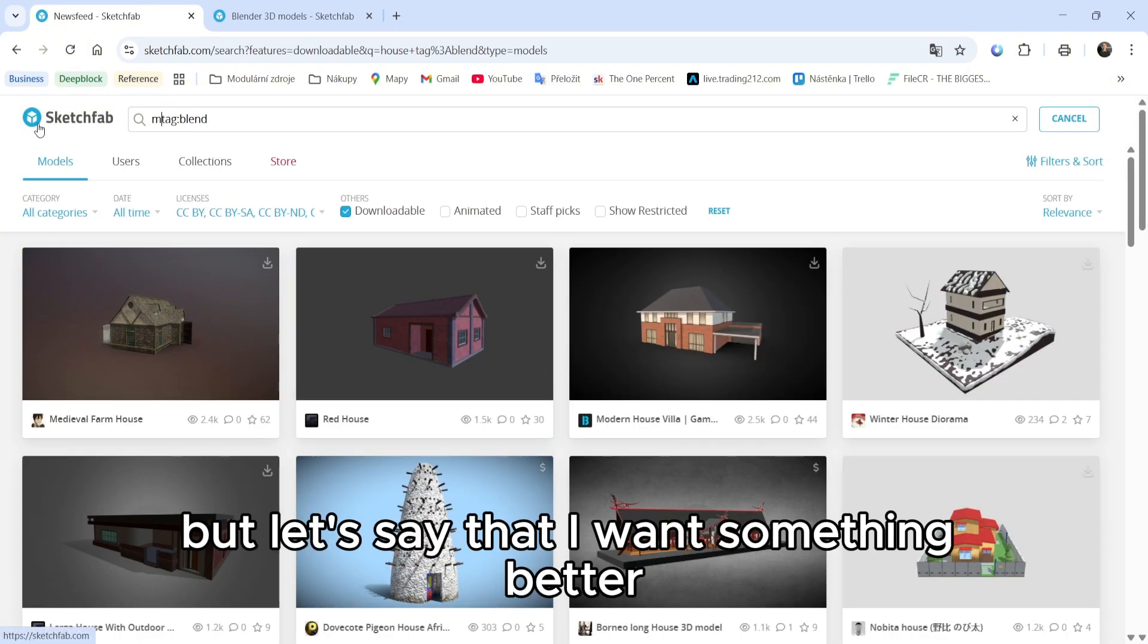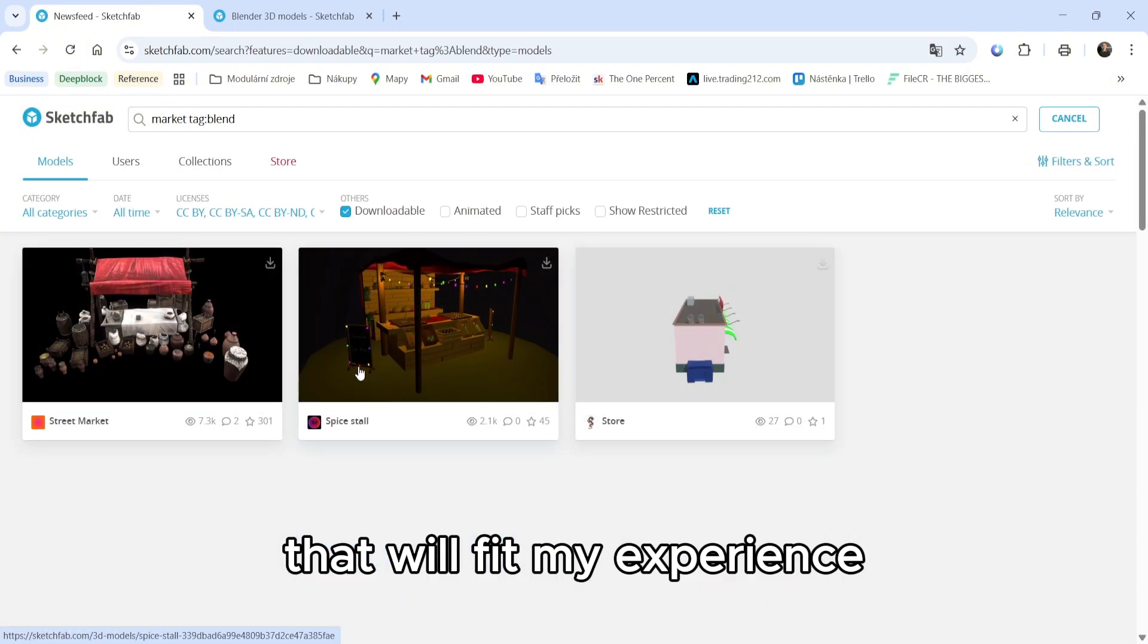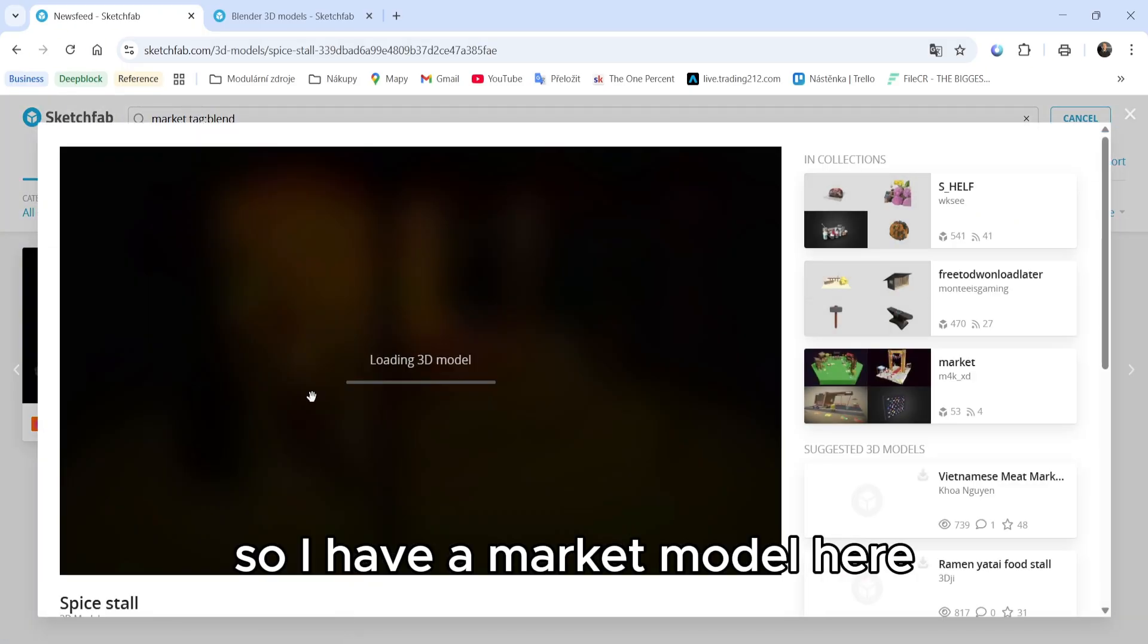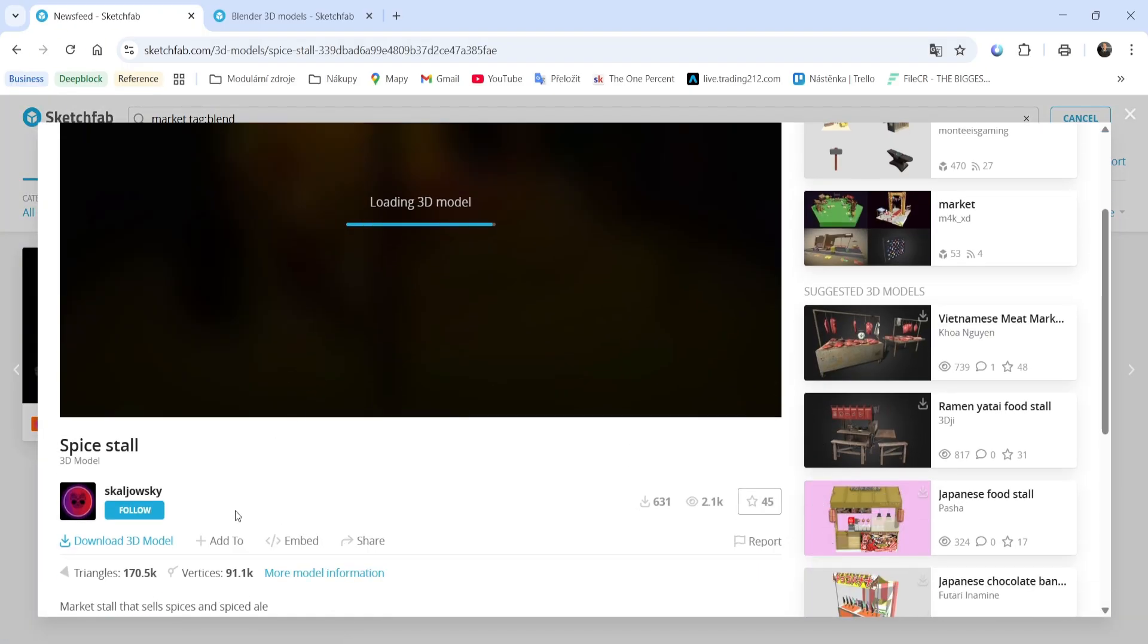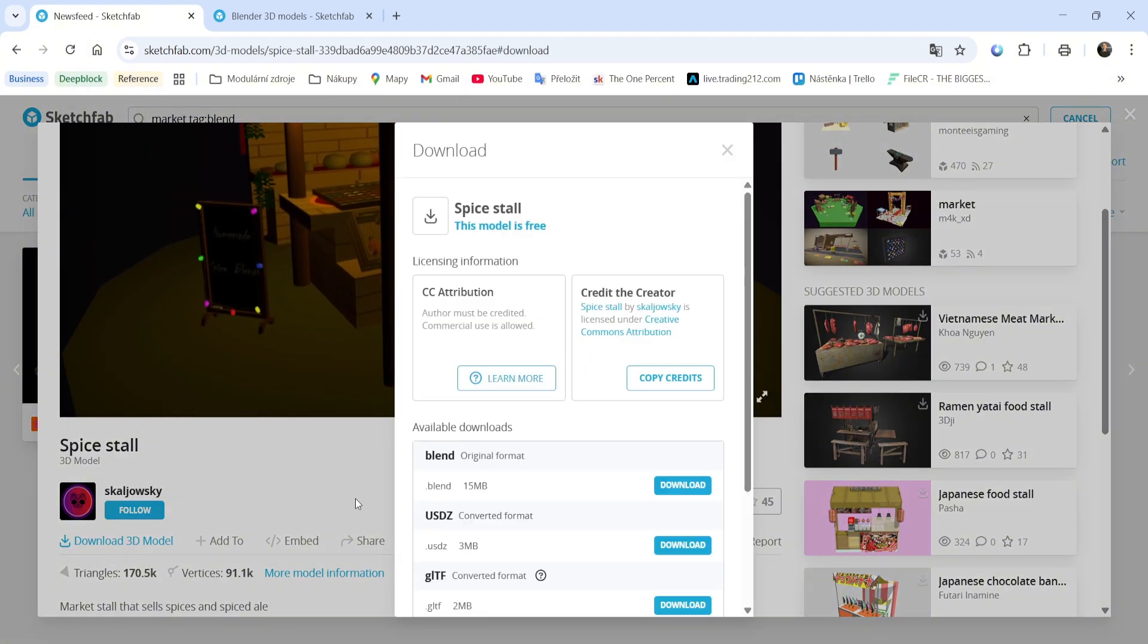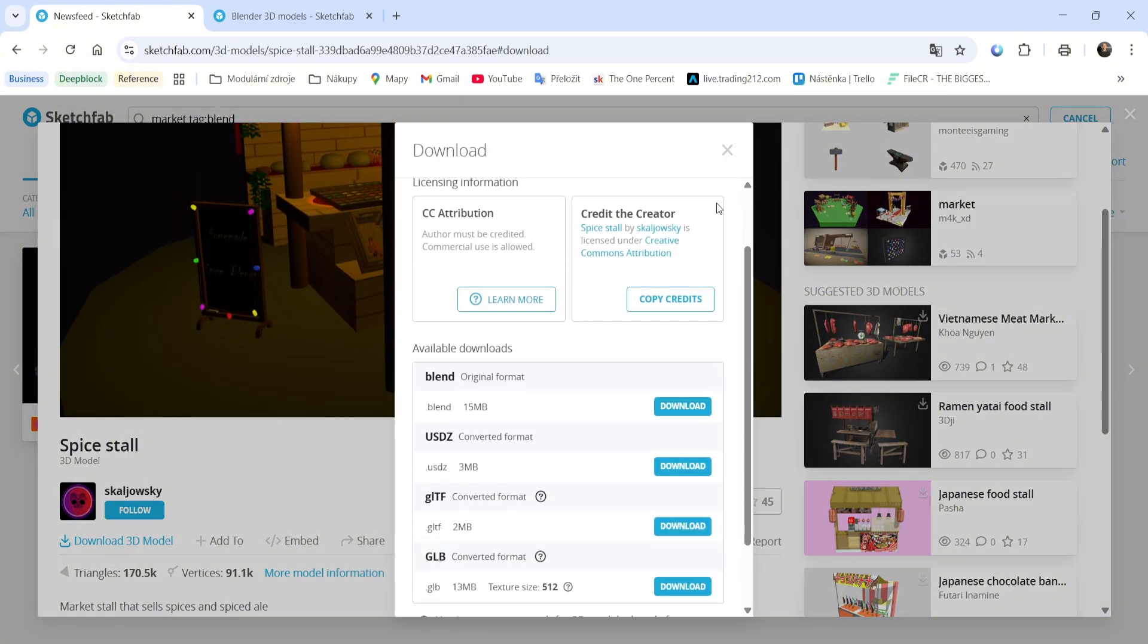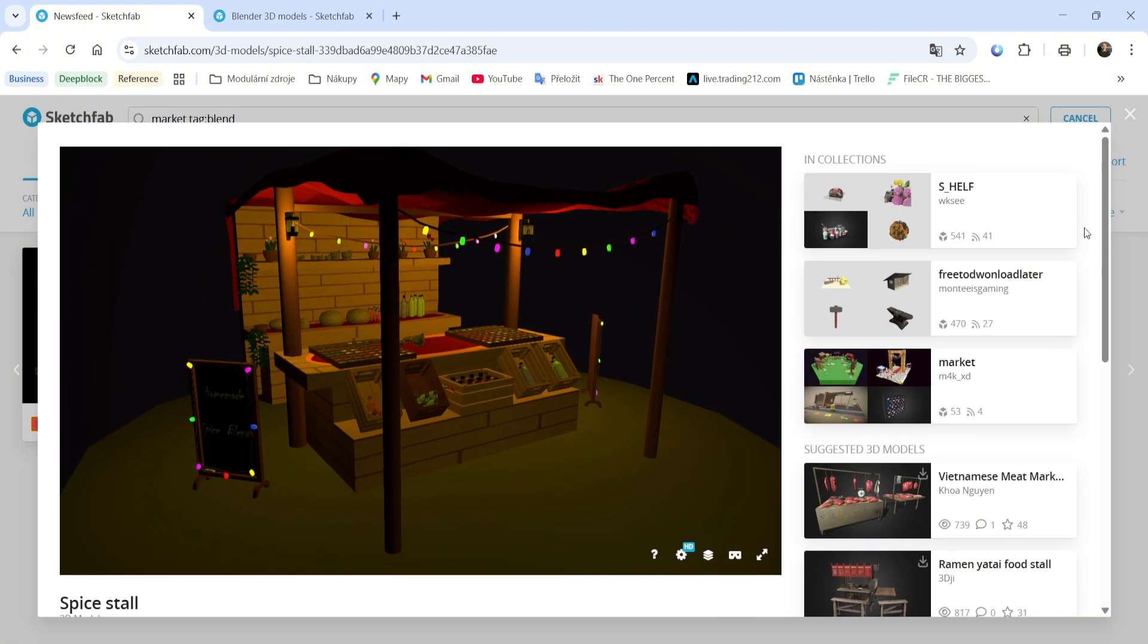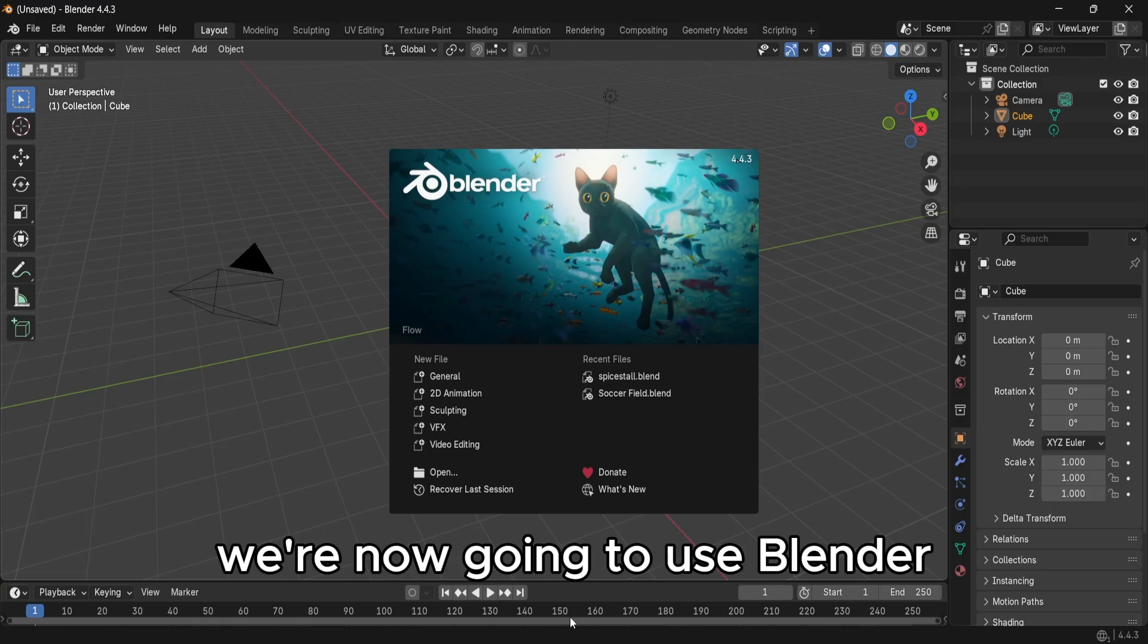But let's say that I want something better that will fit my experience. So I have a market model here, let's get the blend file.